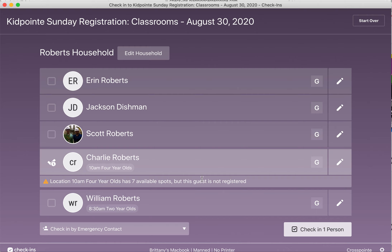Once you've made that change, you can let the parent know: 'I see that your child wasn't pre-registered online — we do have seven spots in his classroom, but please make sure next Sunday that you get him pre-registered online.' Then you can go ahead and check that person in.